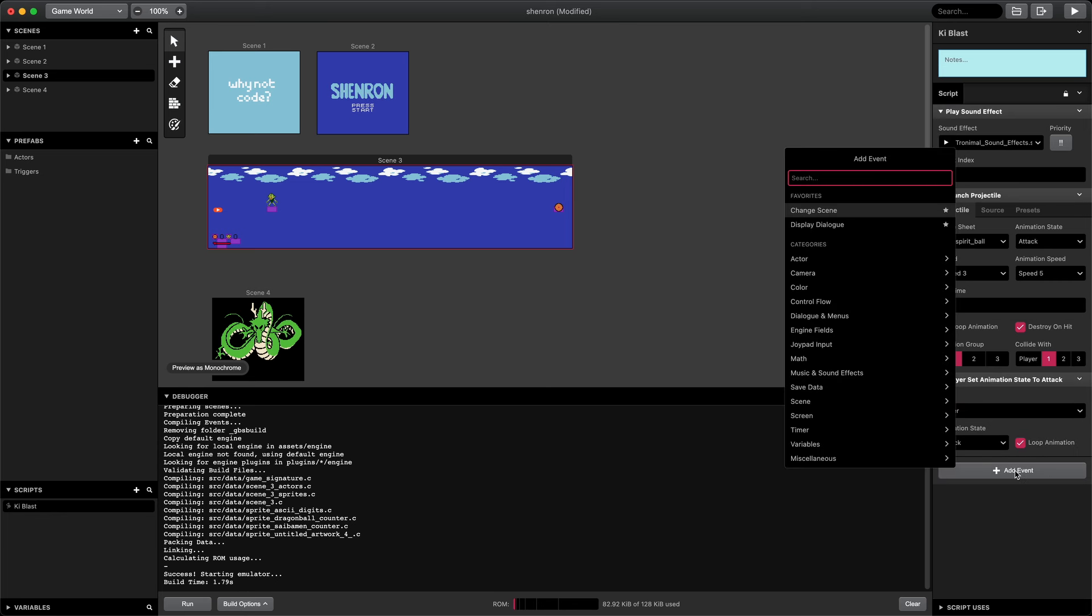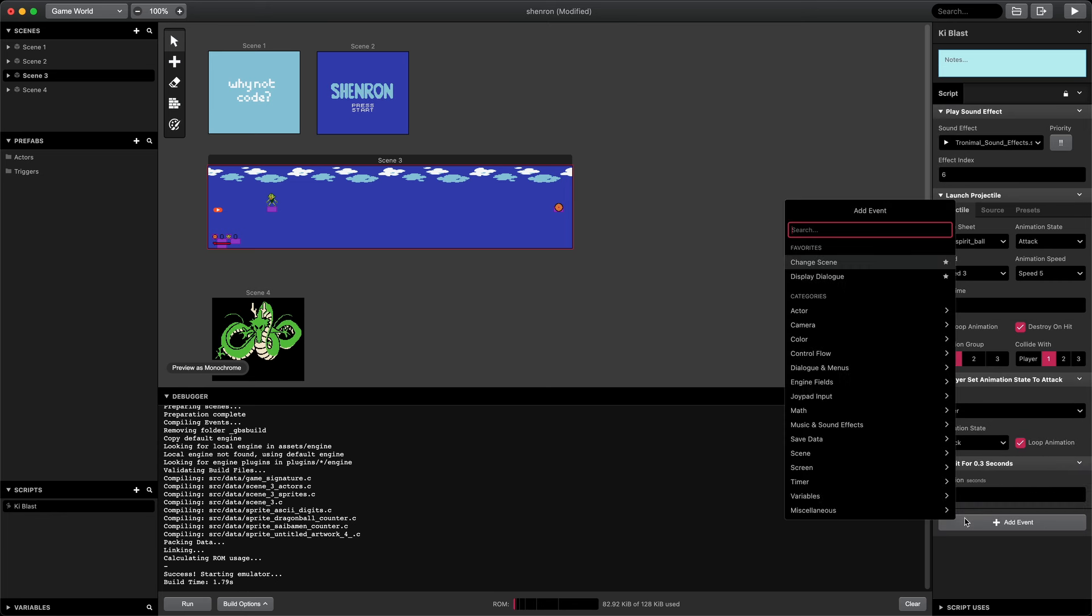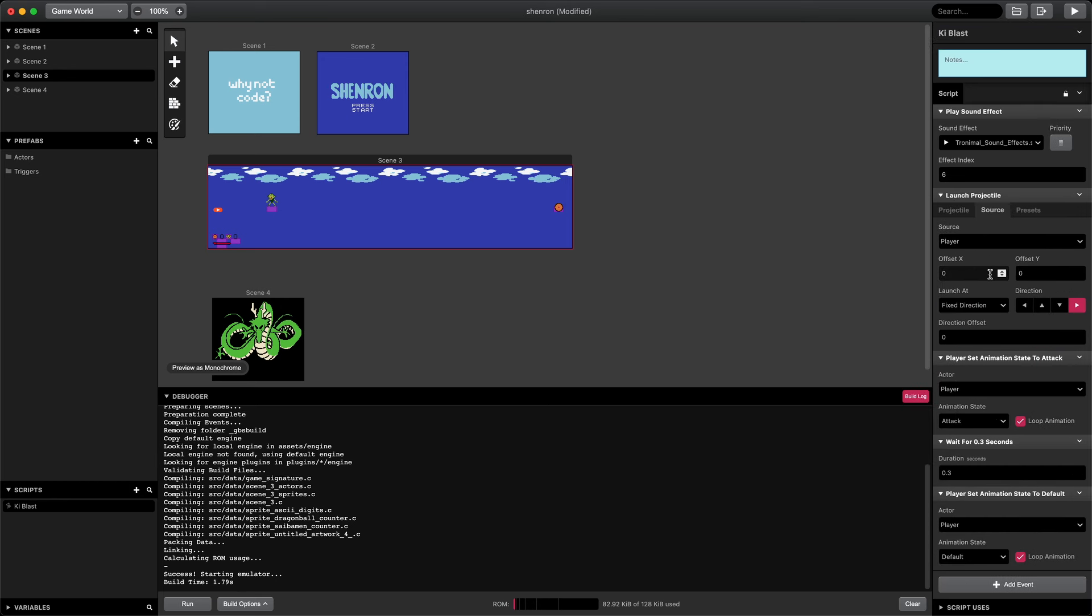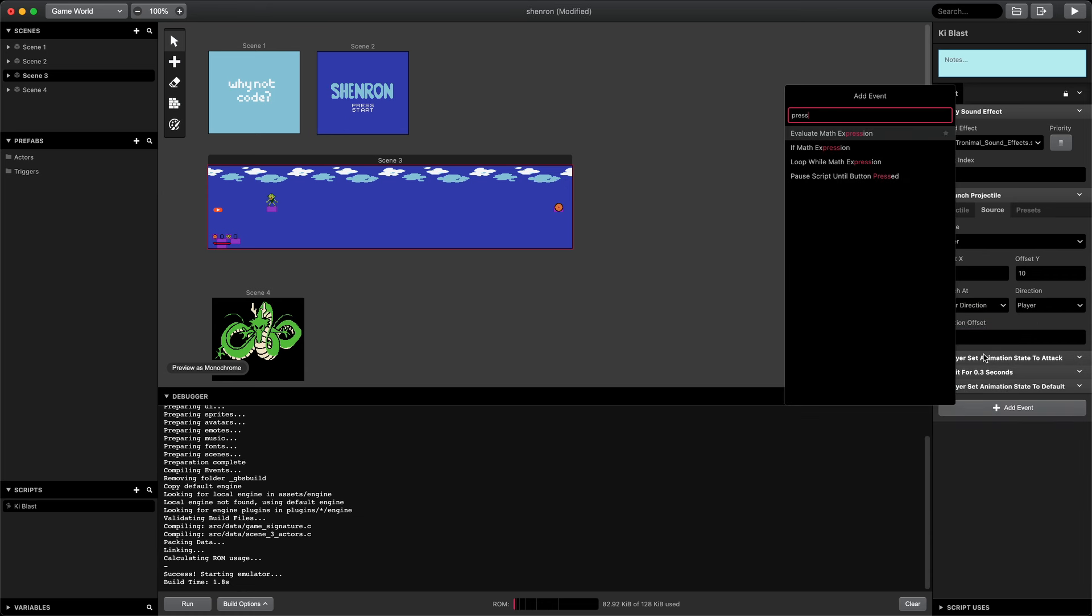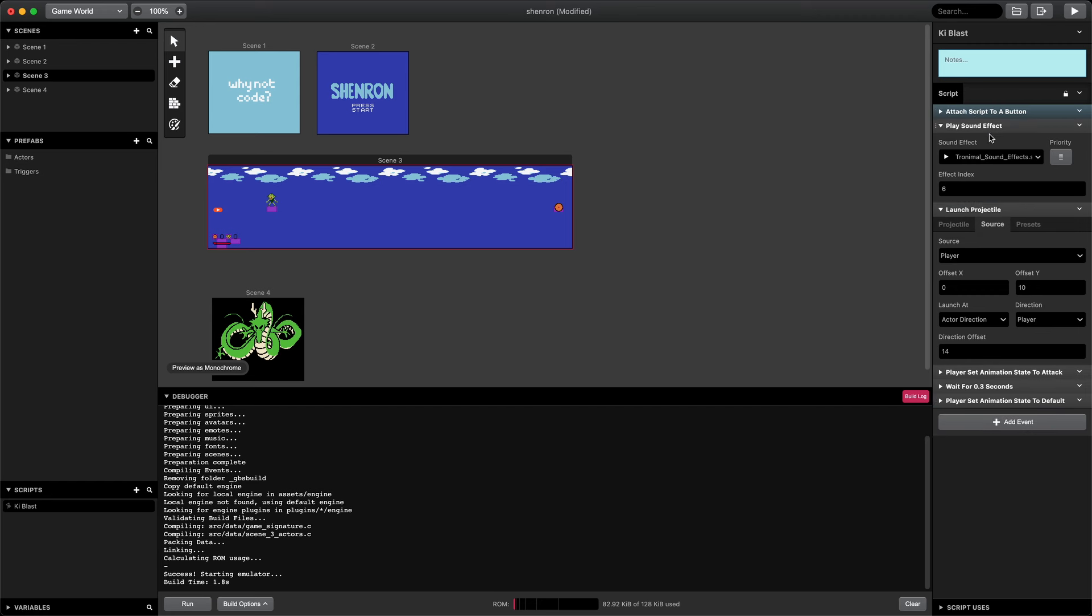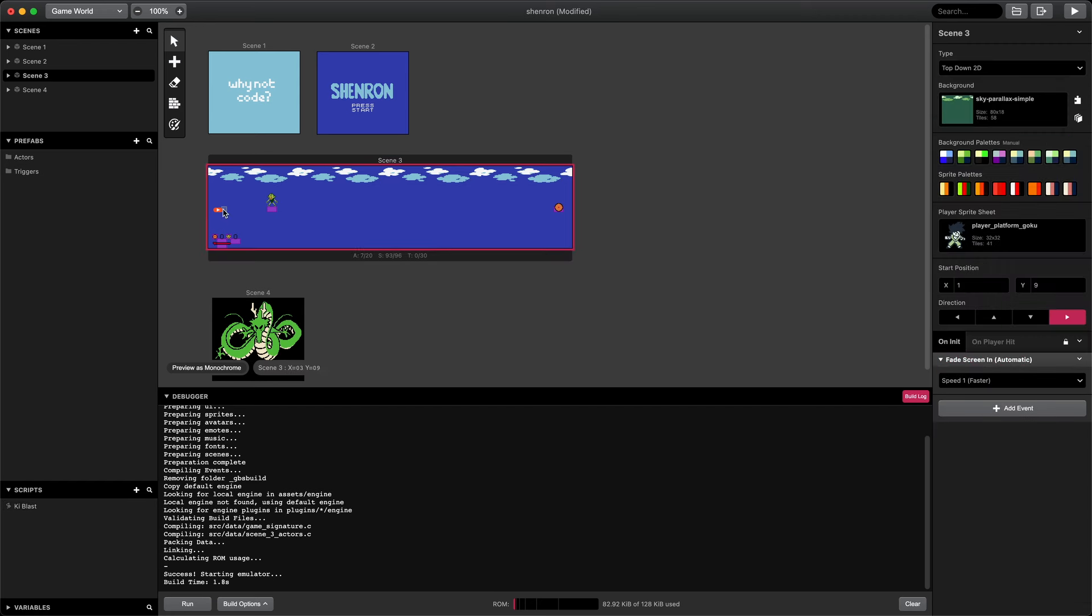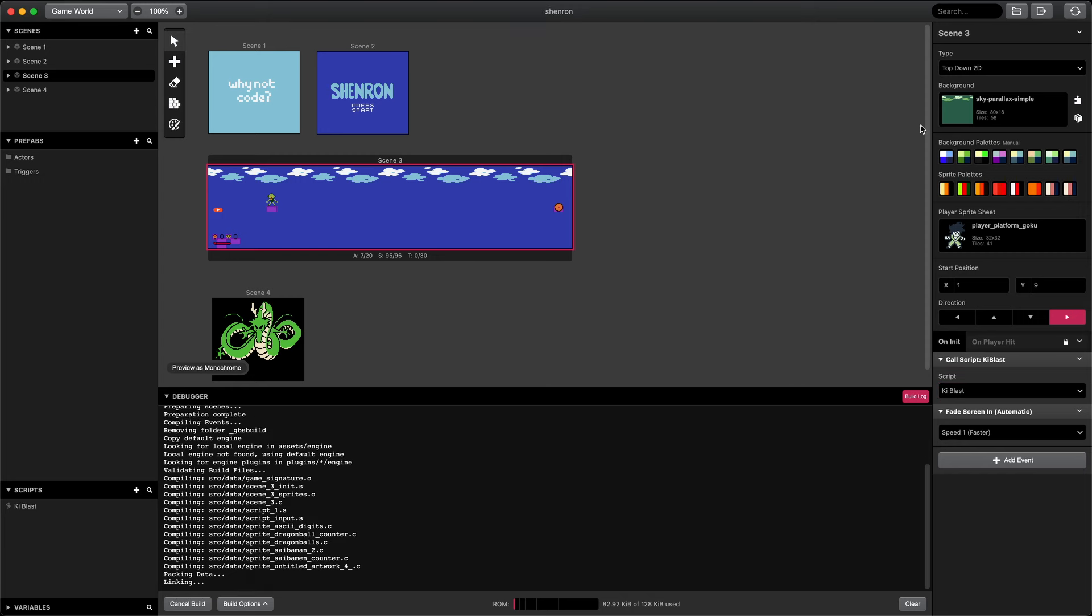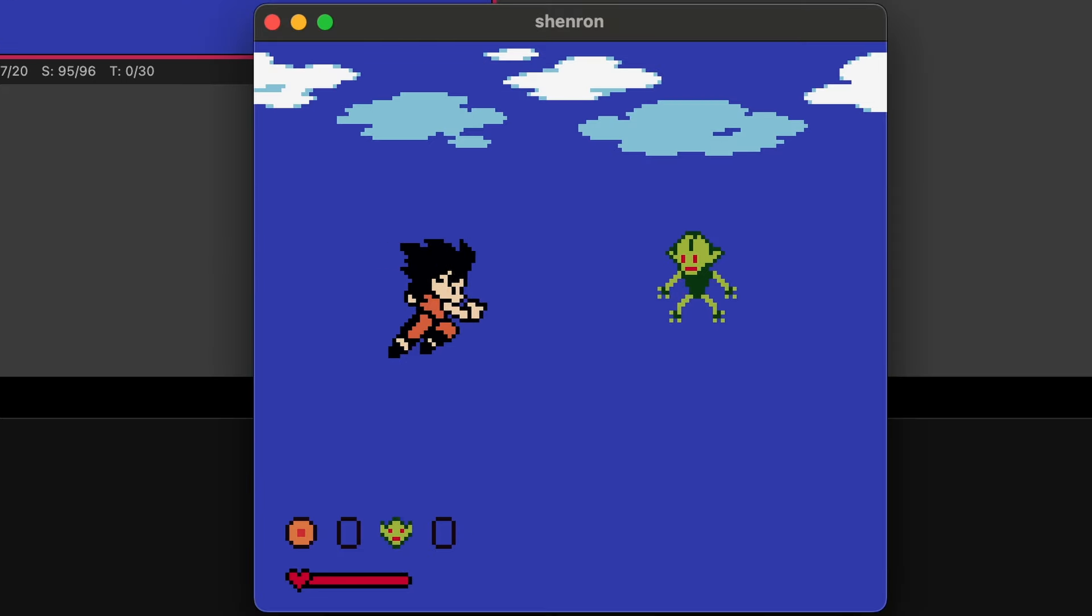We wait for 0.3 seconds. Then we reset the player's animation state back to default. The projectile should launch from the position of Goku's hand, so we'll update the Y offset to 10 and the directional offset to 14. Oh, and we have to wrap this whole set of events in a button-press event. So when the A button is pressed, we'll launch the projectile. Now we'll just select our player in the scene and add a call script event to call the ki-blast script on-init. And just like that, Goku can fire a ki-blast when we press the A button.